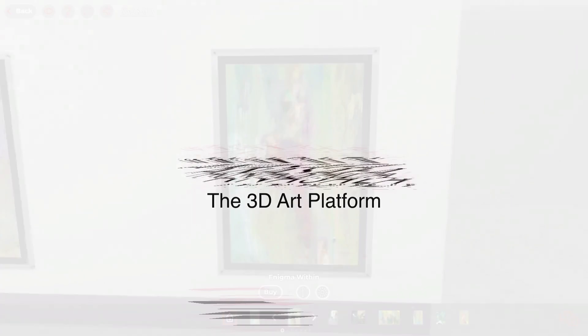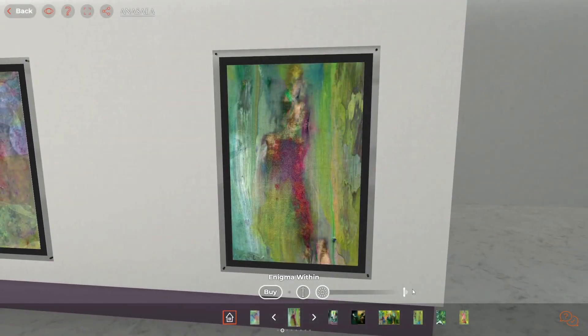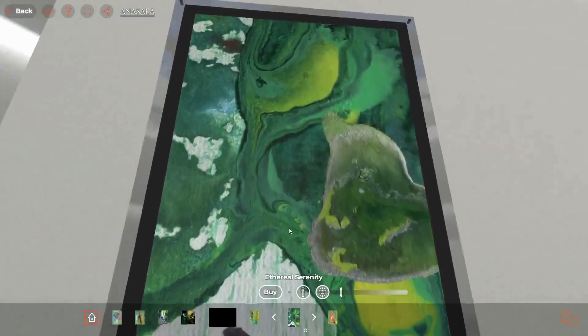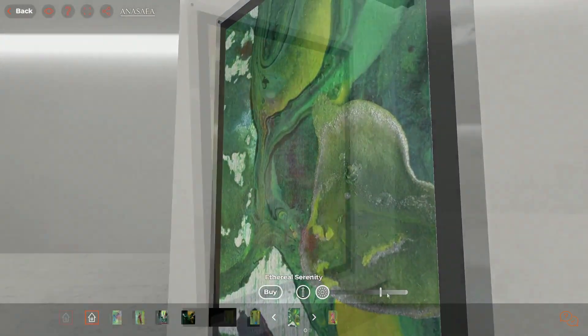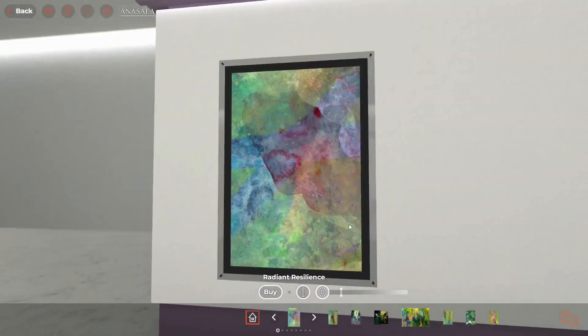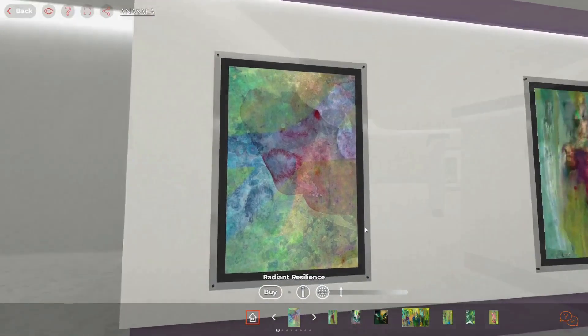Are you an artist who wants to showcase your work in a new way? Look no further than Anasaea. Our platform allows you to turn your art into 3D, giving it a whole new dimension.